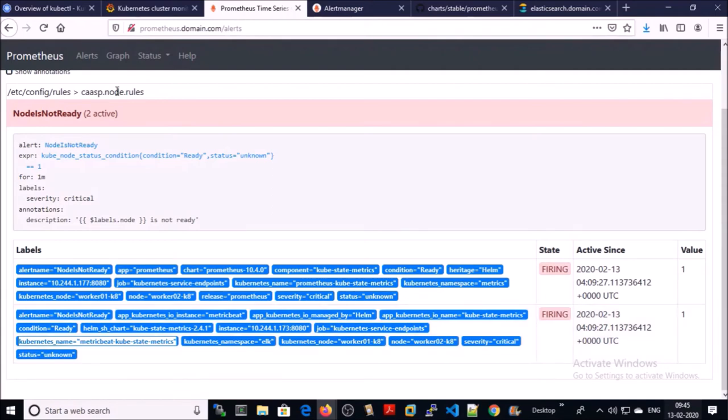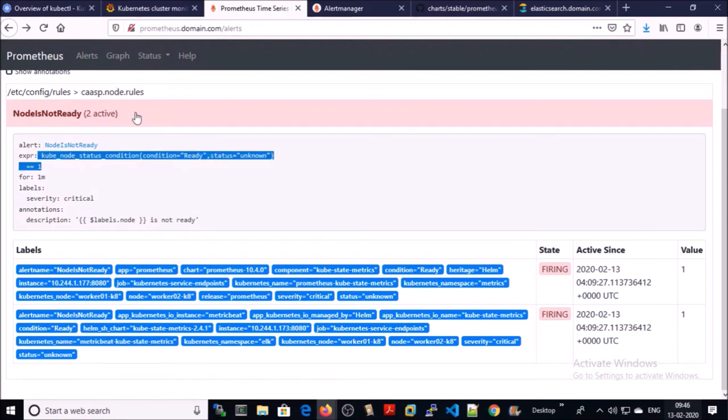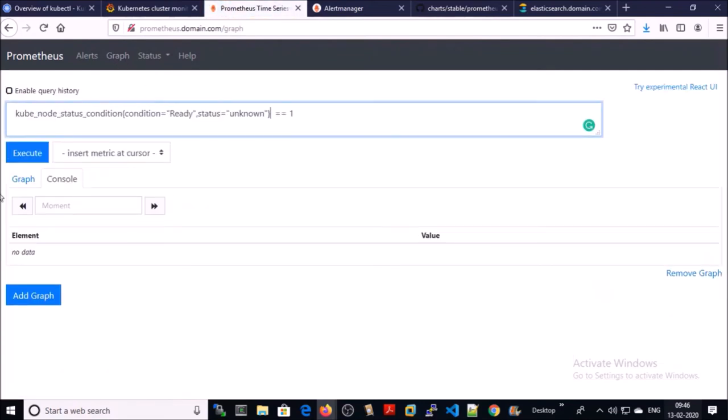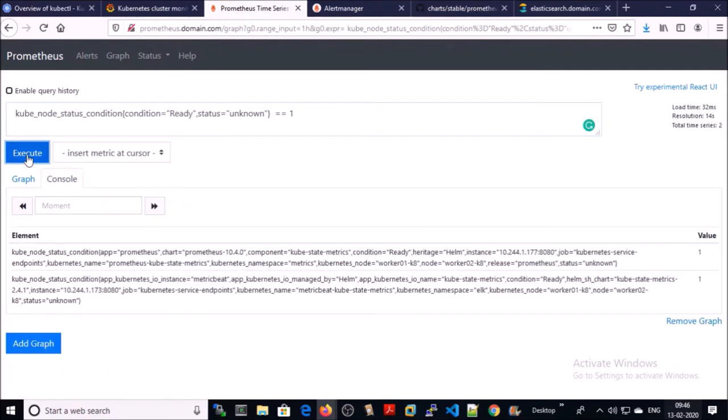You can check the alert directly by running the query. Copy the condition or query and click on graph. And execute.